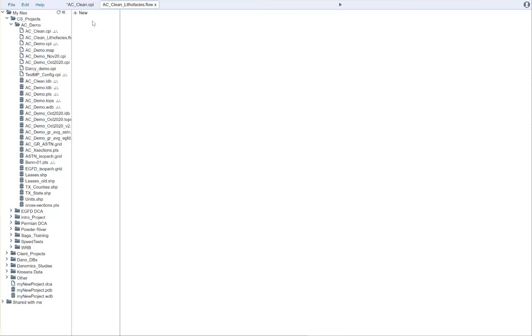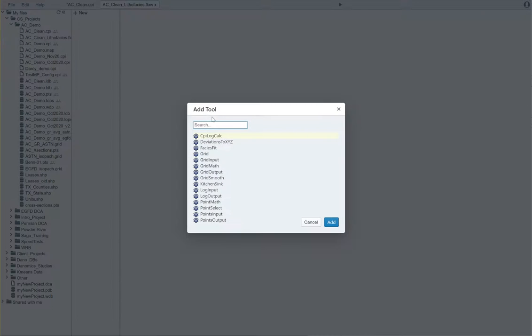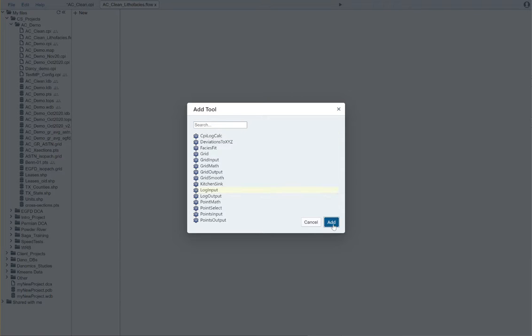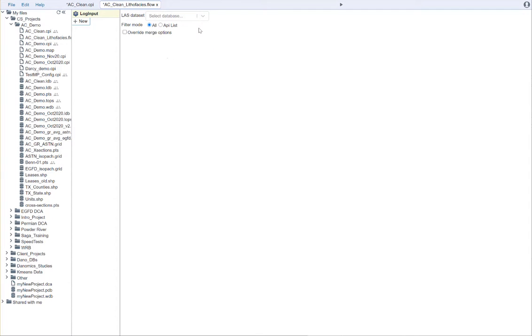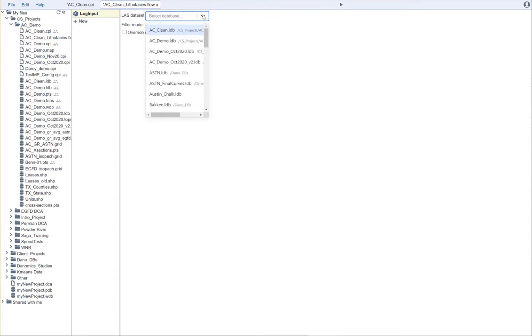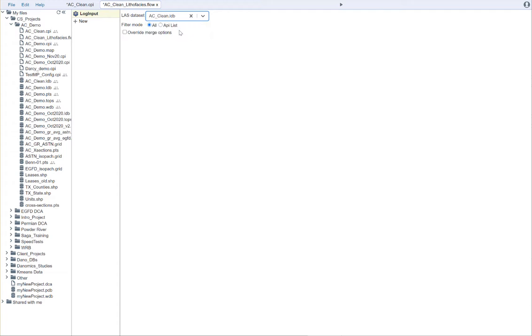The first part here is we say New. And what we'll need to do is we'll need to input some logs. So, we're going to start with a log input block. We're going to add that. And we'll select our AC Clean log database.